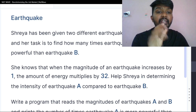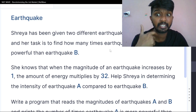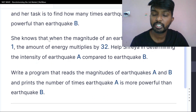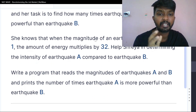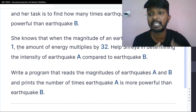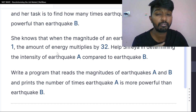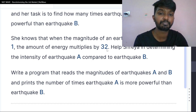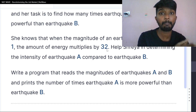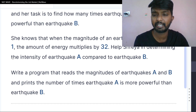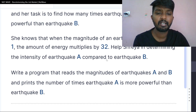Earthquake A is more powerful than earthquake B. She knows that when the magnitude of an earthquake increases by 1, the amount of energy multiplies by 32.